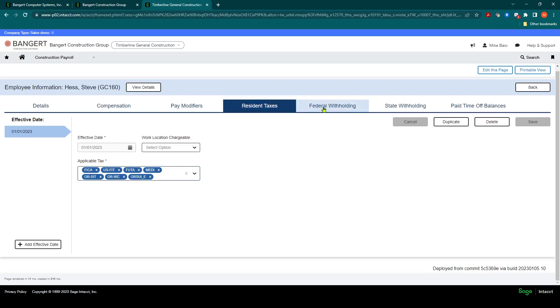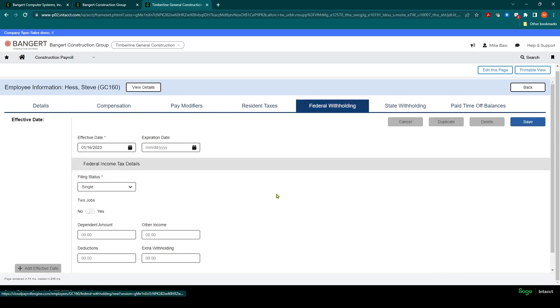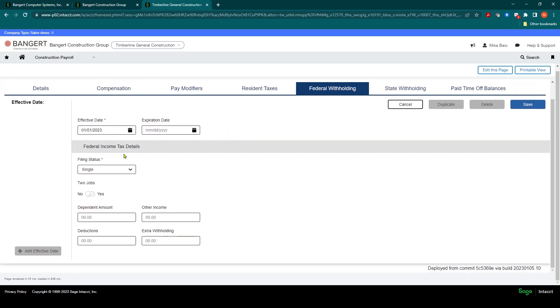In the next tab, you're going to go into the Federal Withholding tab here. You're going to add an effective date for that. And then again, we'll keep it the same, 1-1. And down at the bottom here is going to be your W-4 information as far as how is this employee filing for federal income tax. Single, head-of-household, married, we'll say married.